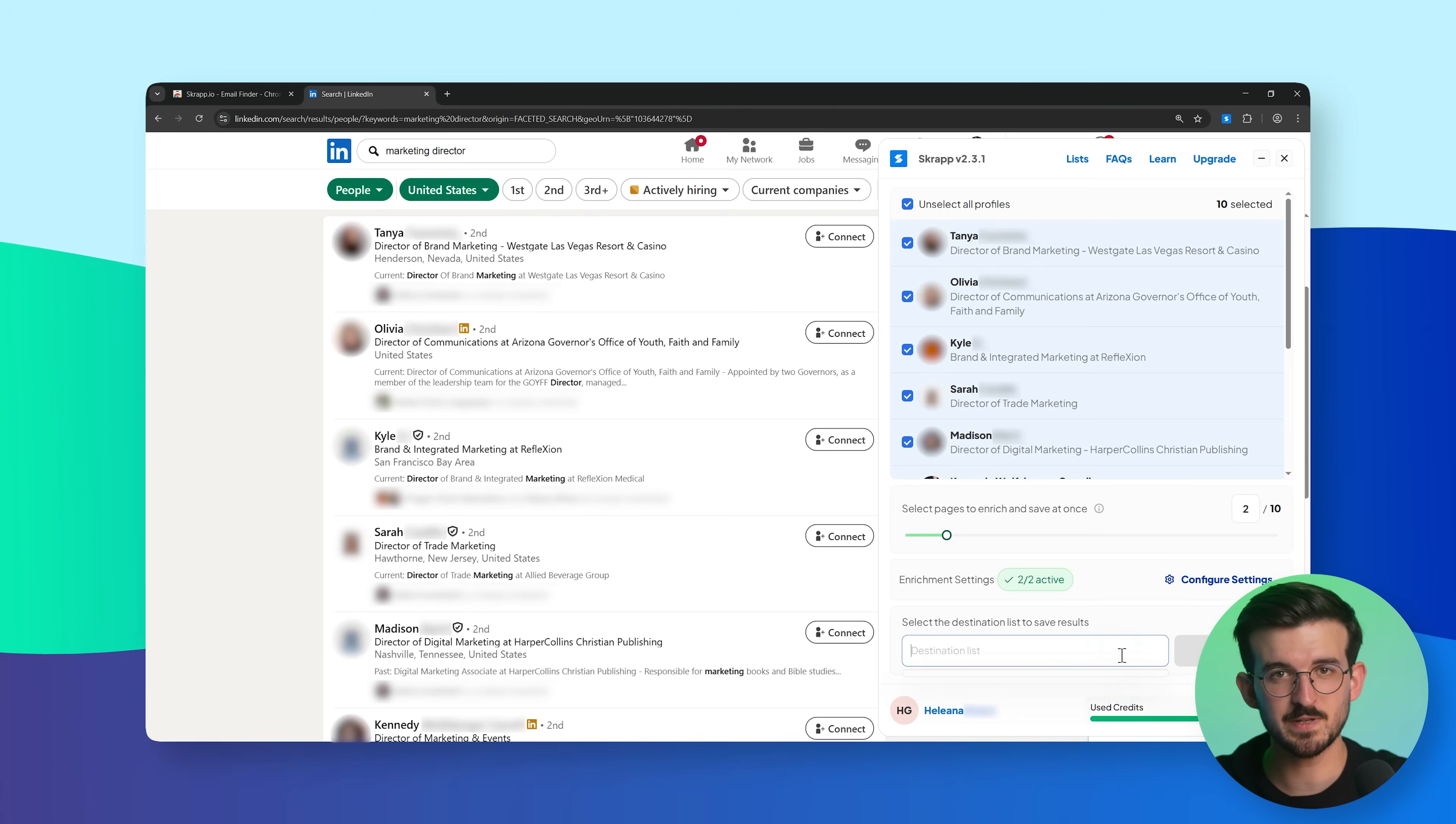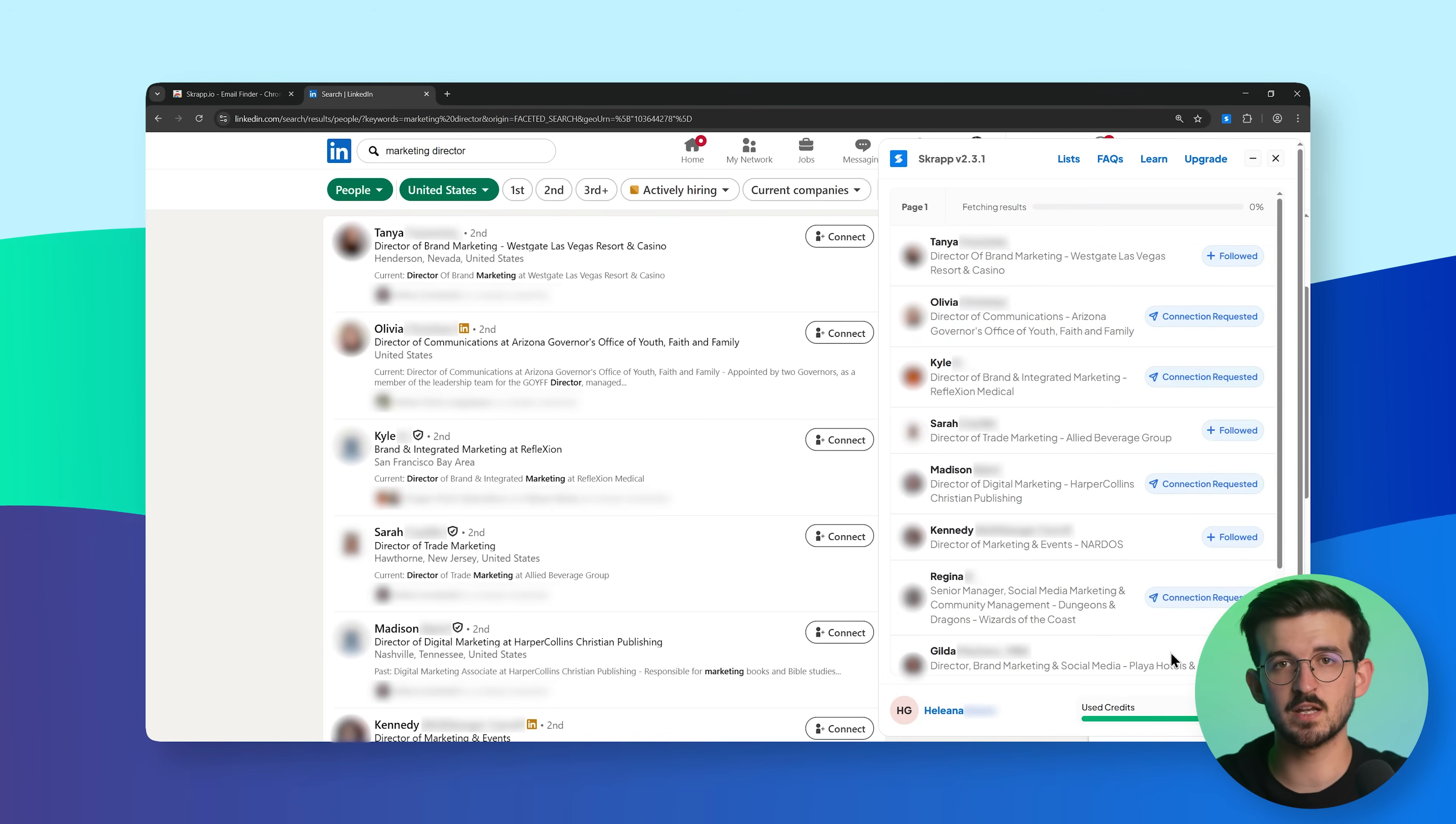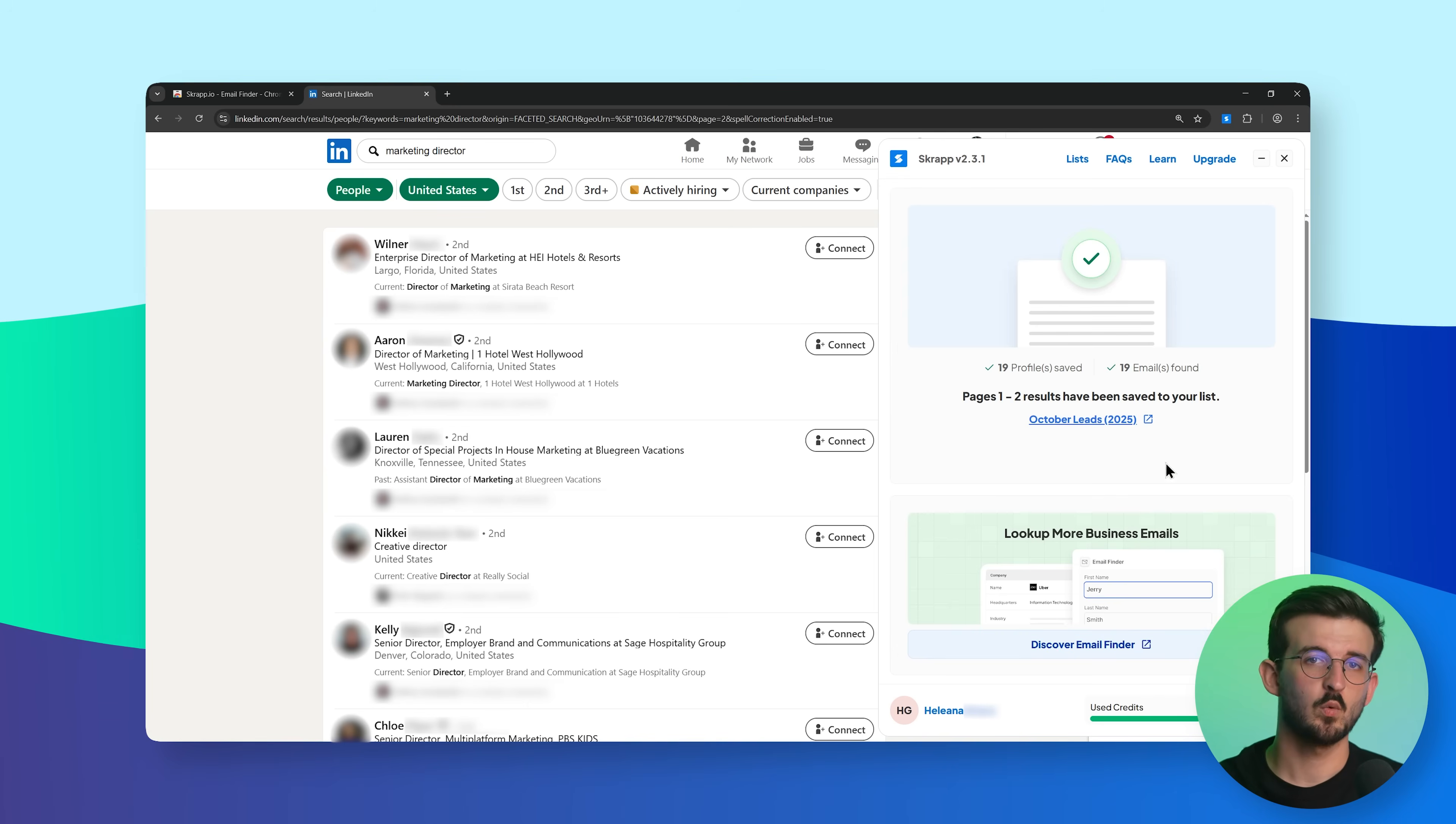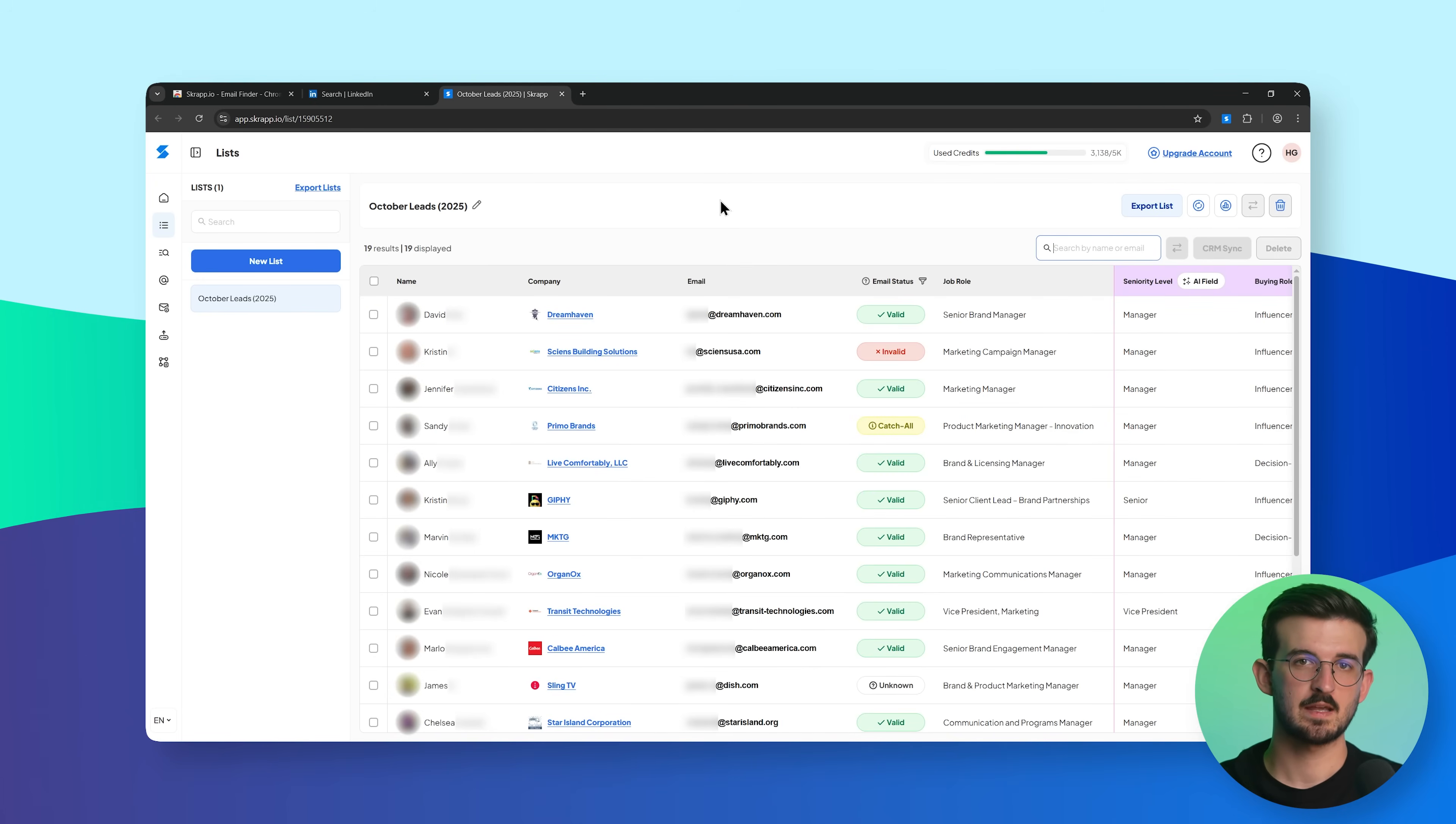Scrapp will begin enriching the leads in real time, pulling their emails, contact info, and company details in the background. Once it's done, head back to your Scrapp dashboard.